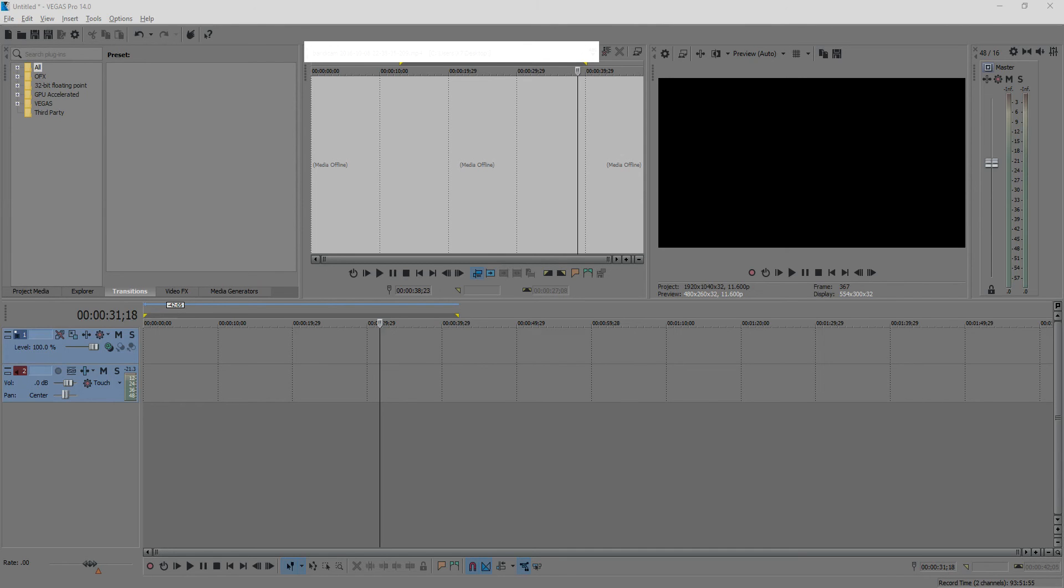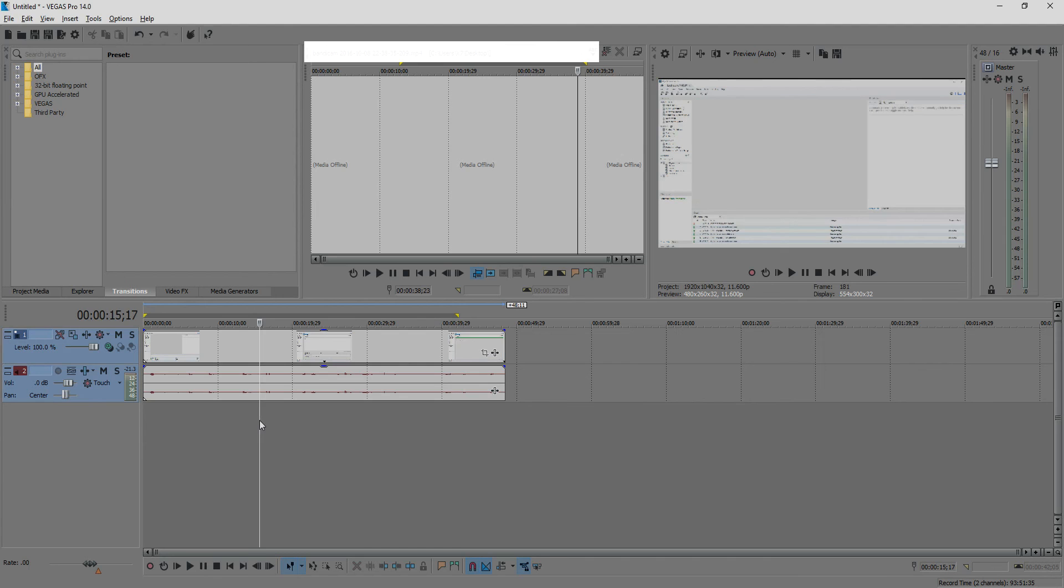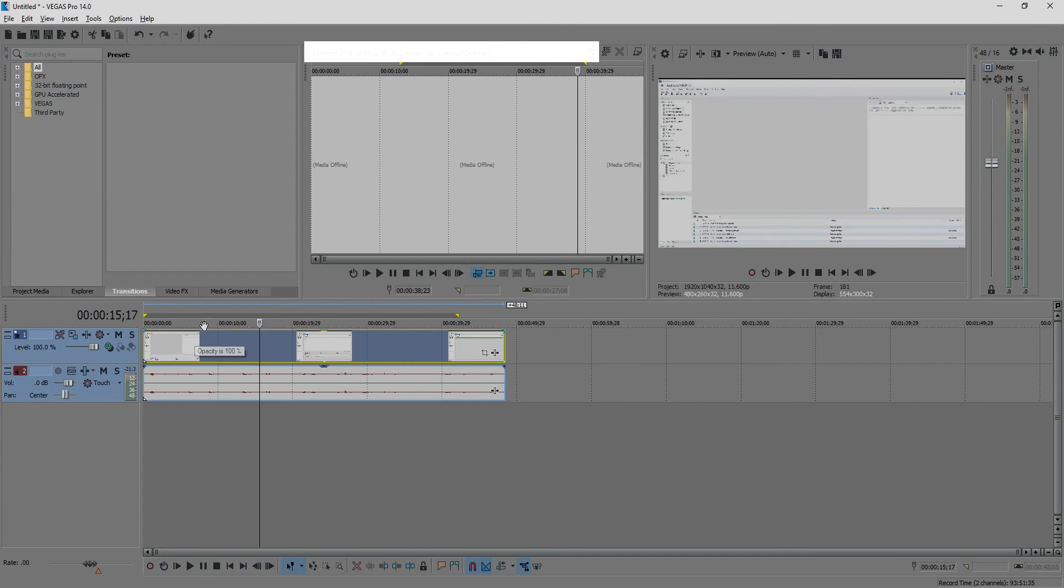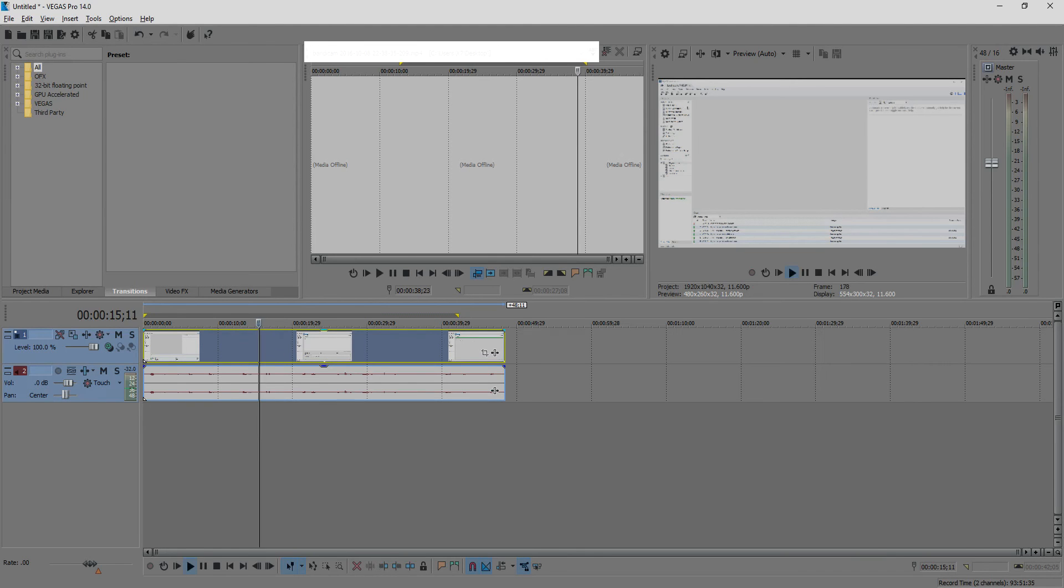Okay, drag your video to the timeline. Now if you want just the first part of your video, let's say here, just this part,